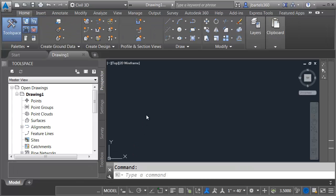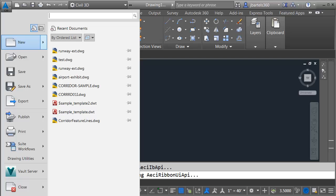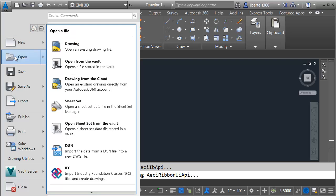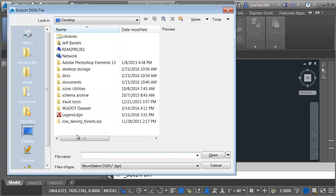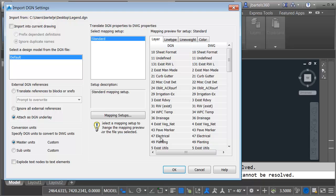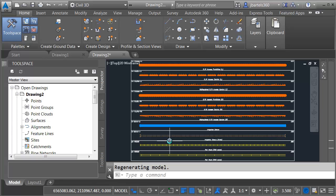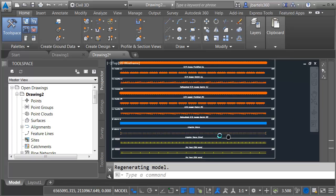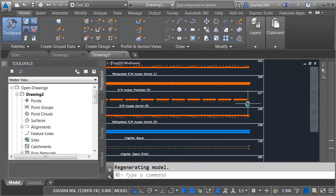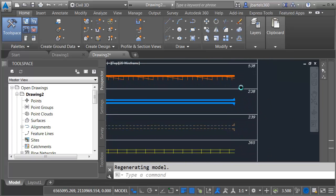Now that Civil 3D is aware of the location of that resource file, let's try and import that DGN file again. I'll open the Application menu. I'll come down to Open. I'll choose DGN. I'll select the legend. We're going to keep all the same settings we had before, and I'll click OK. I will then double-click the mouse wheel to do a zoom extents, and now we can see that those line types display.